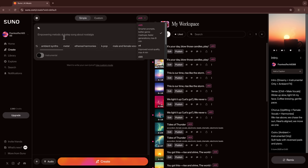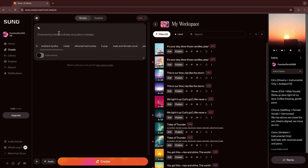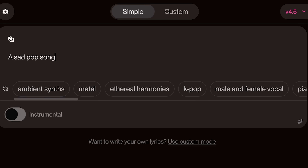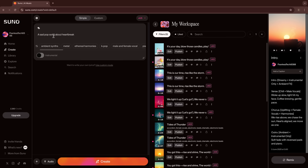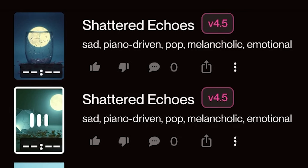Lyrics, melody, instruments — all generated from a single line of text. I'll type: 'a sad pop song about heartbreak.' That's it. No need to write lyrics or choose instruments. Suno builds the full song for you.